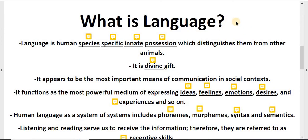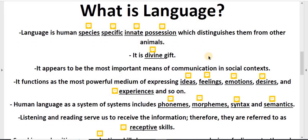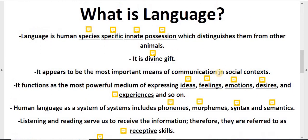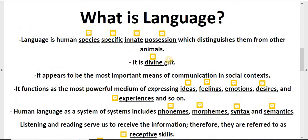What is language? You can write this point — what is language?